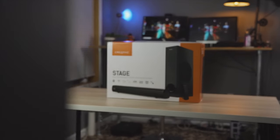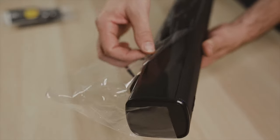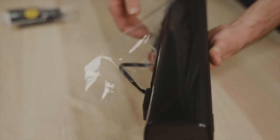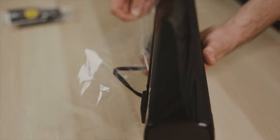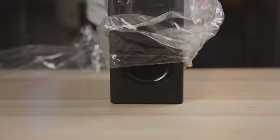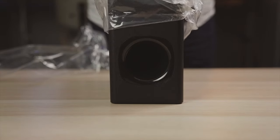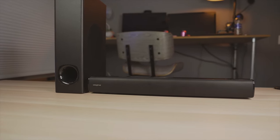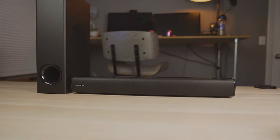Hey guys, Brody here and this is the Creative Stage Soundbar. Creative was nice enough to send this to me to check out and this is a really nice soundbar for pretty much anything and the sound quality is stunning.